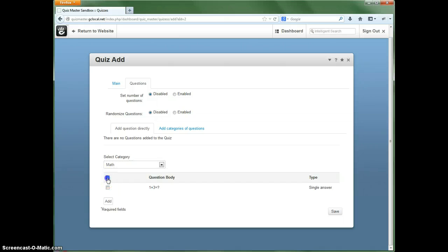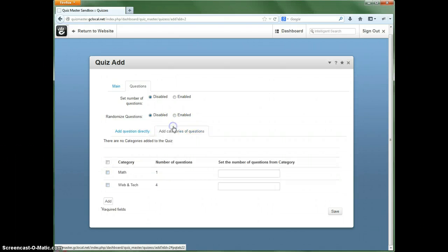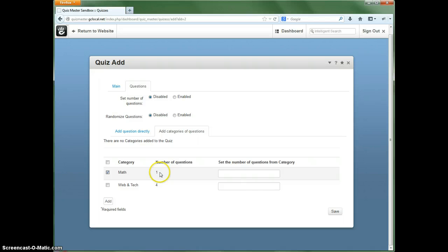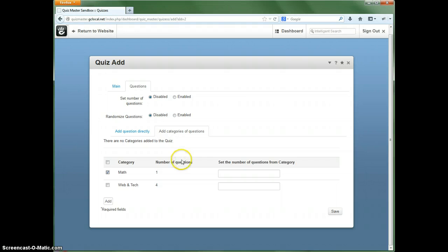You can select them all that way. Or the other way to do it would be to select the questions here. This shows you the number. Right now we've only got one. So we can add more here later to see fit.